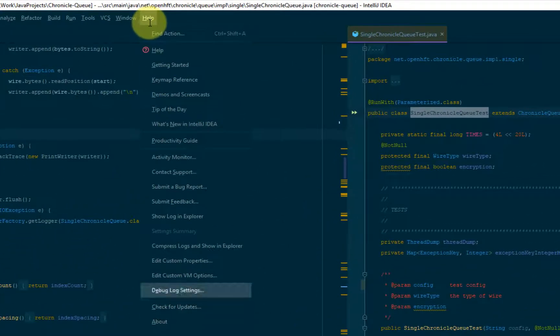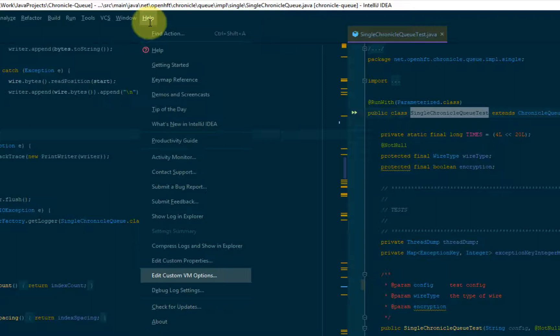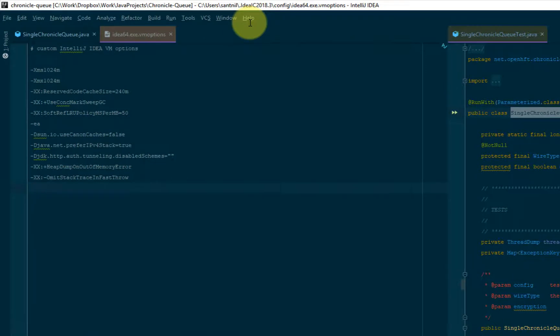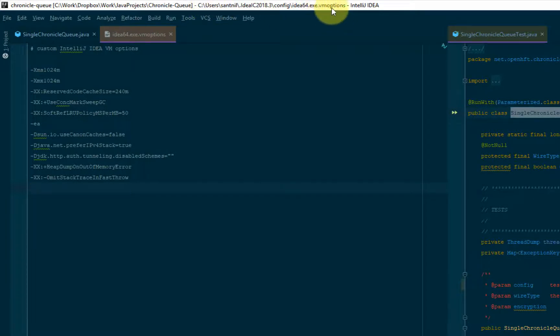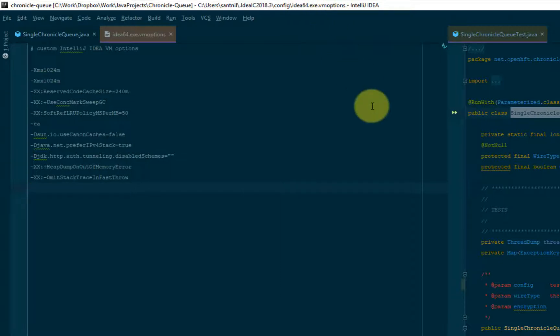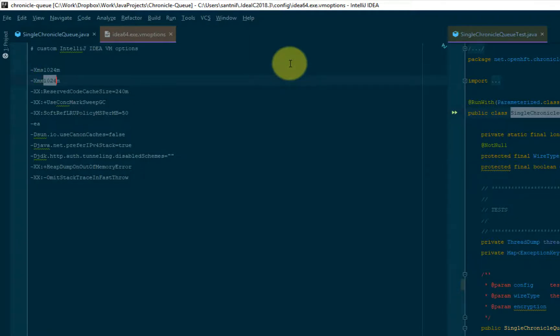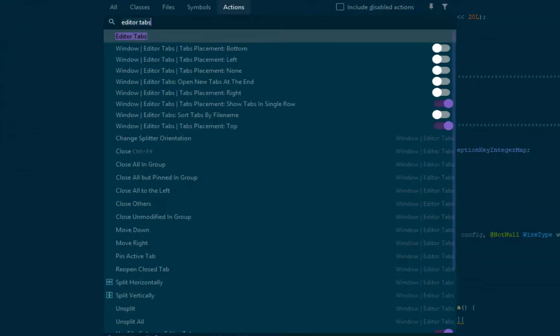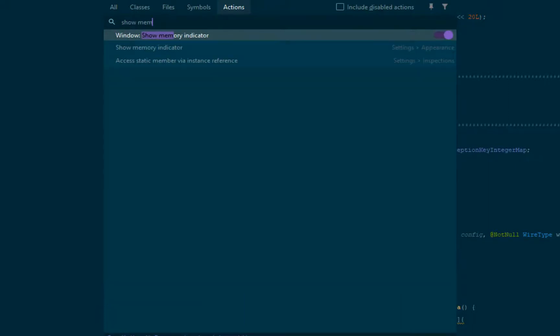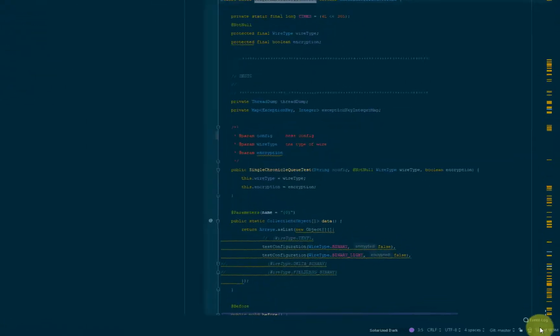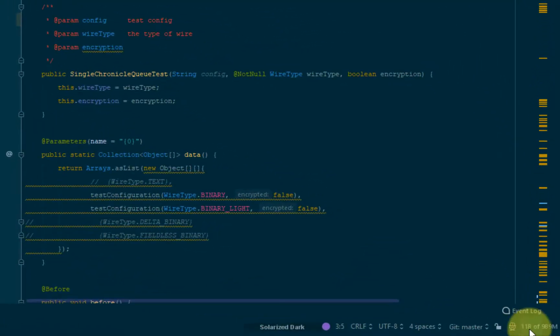So one more setting that you might want to tweak is the IntelliJ VM options. So you go to help edit custom VM options. The first time you execute this, IntelliJ will check if you don't have this file, it will be created. And this file is saved in your, at least in Windows, in your home directory inside the IntelliJ config folder. And one basic thing that you probably want to configure is the initial and the max heap size. Related to this is the show memory indicator. So this basically, as you can see as I'm tweaking, displays the memory. And this also enables you to do manual garbage collections on demand.